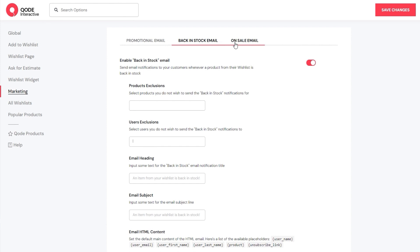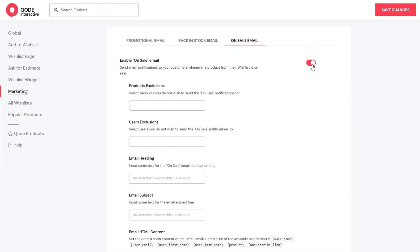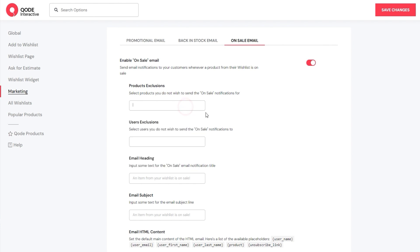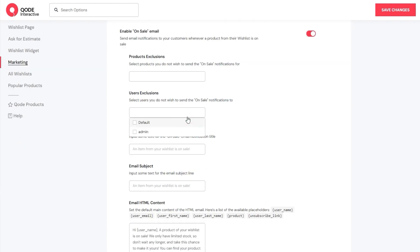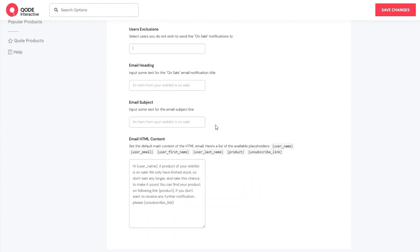The third email template is for the on-sale email. I'll enable it so we can see the options. They are pretty close to what we just covered: we have the product exclusions option to pick products that won't be advertised as on-sale, then we can exclude certain users from receiving these on-sale emails. Then for the message itself, we can set whatever heading, subject, and content we want. That's it for the marketing section of the options.